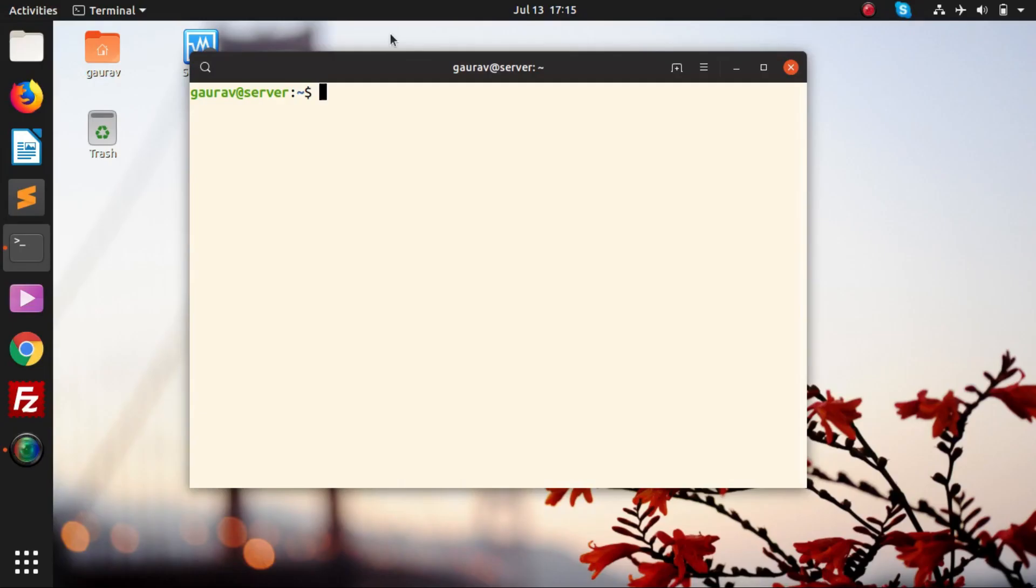Hello friends, you are watching Android Tech Solutions. Today in this video I am going to show you how you can set up an Apache web server on Ubuntu. I am using Ubuntu 19.04, the latest version of Ubuntu.